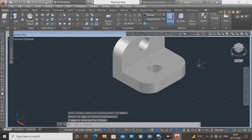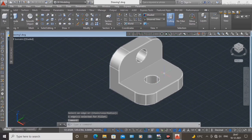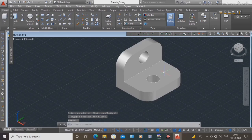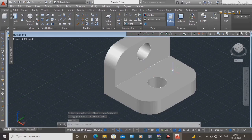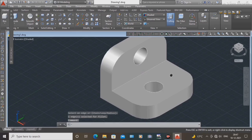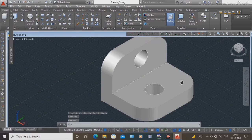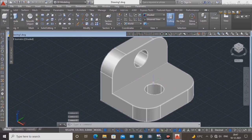Now view the 3D drawing in the SW isometric view.